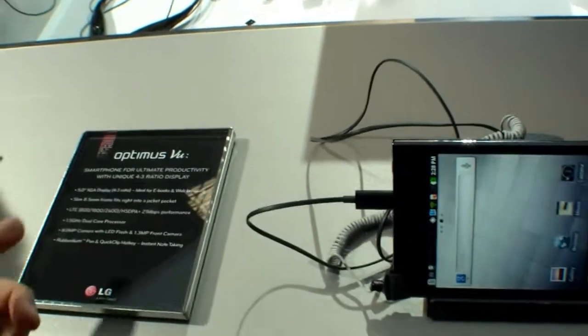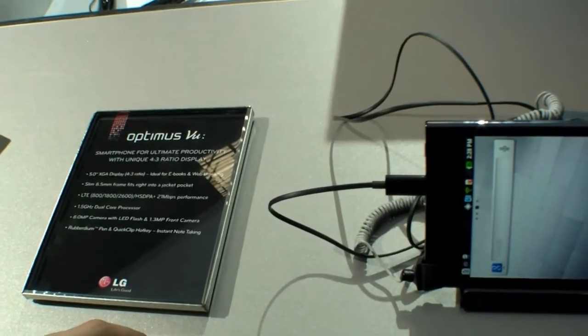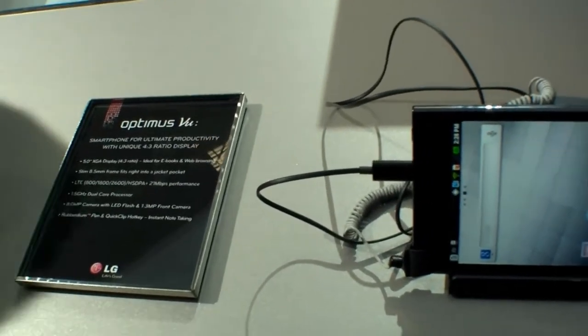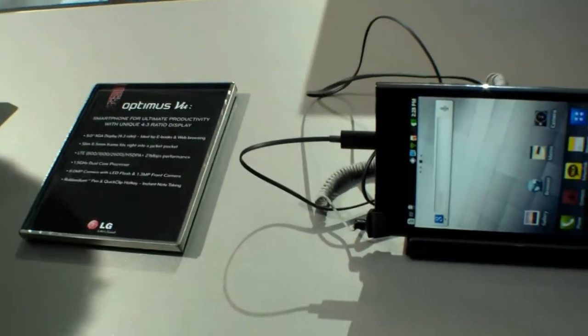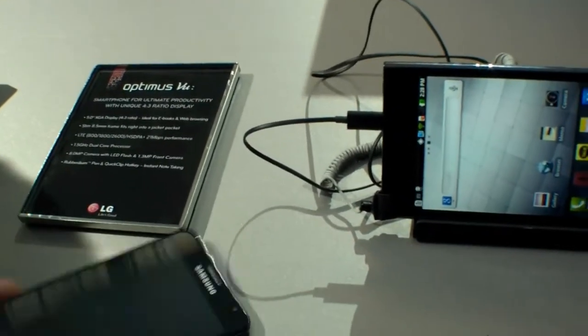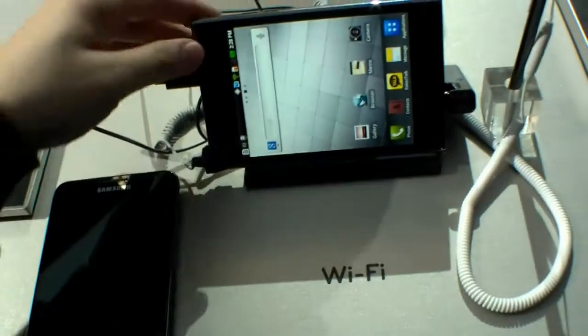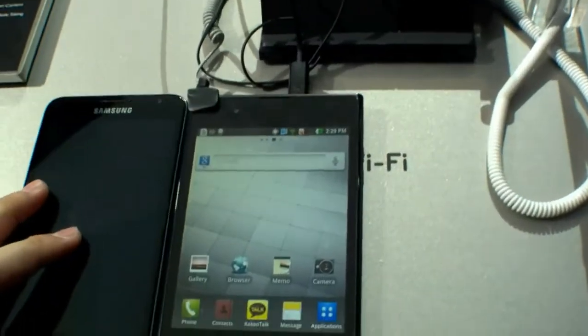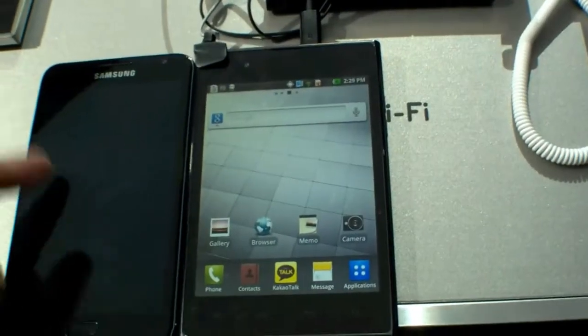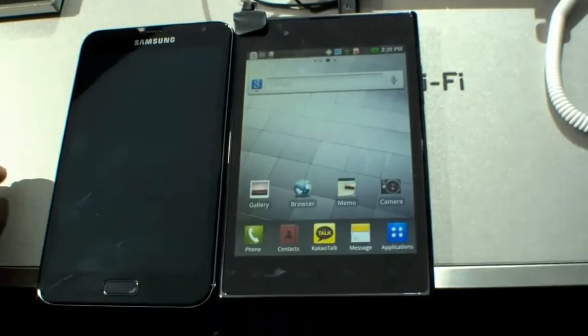Let's have a look at the specs. It's 5 inches, which reminds me of the Samsung Galaxy Note I have here in my pocket. Let's compare these two devices - this is a 5.3 inch device and this is a 5 inch device.